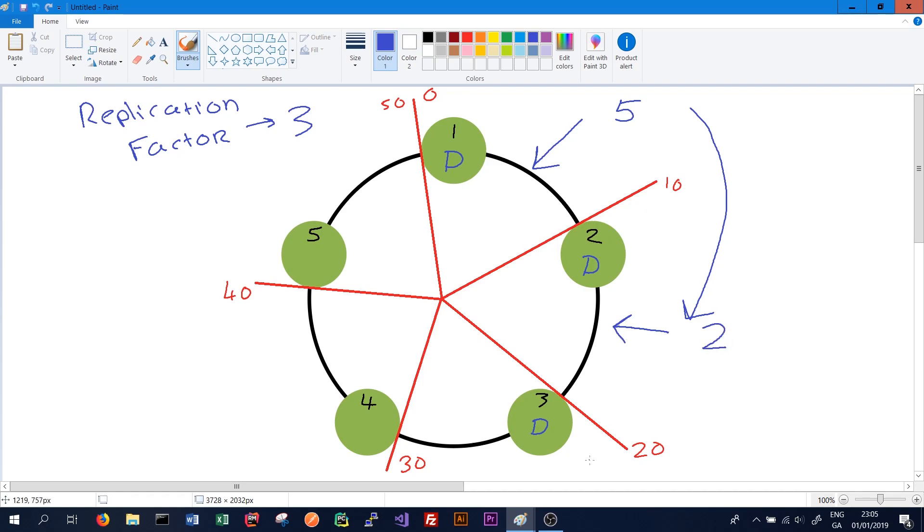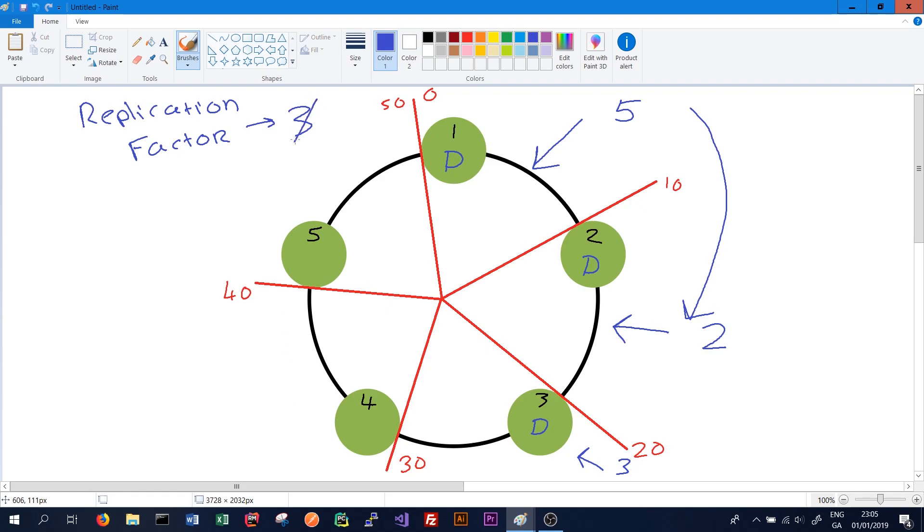We no longer need to replicate the data to node 4 or node 5 because we have replicated to three nodes already. If we had set a replication factor to 4, we would also continue to move around the ring to node 4 and replicate our data there. You cannot set a replication factor greater than the number of nodes on the cluster.